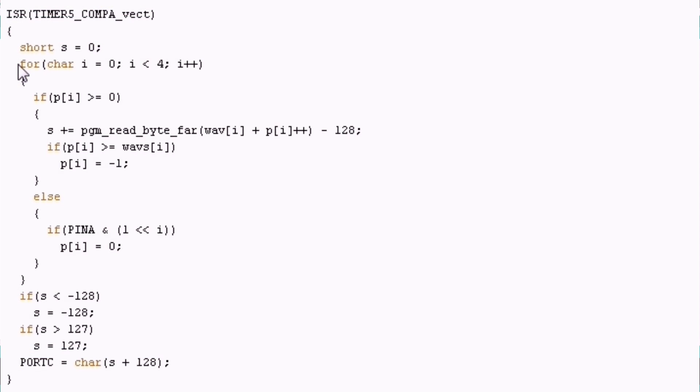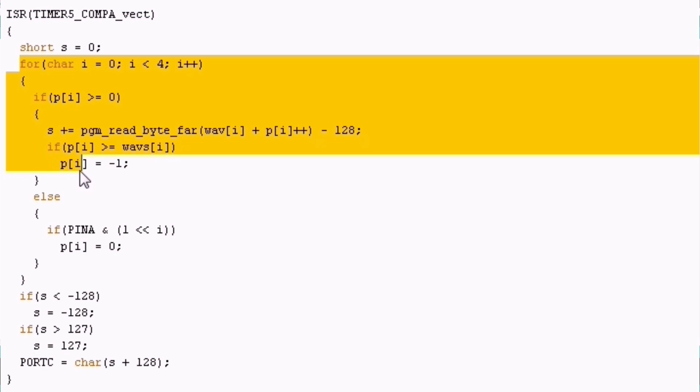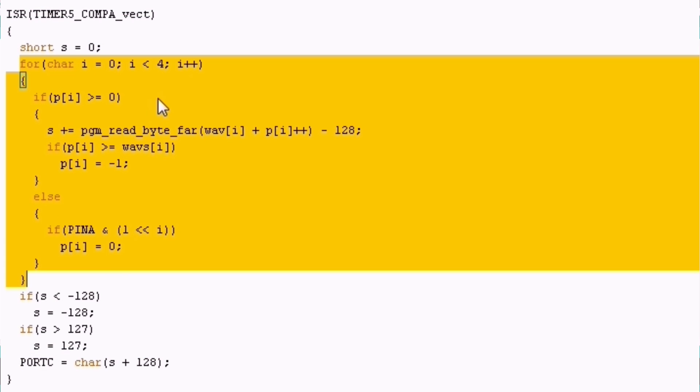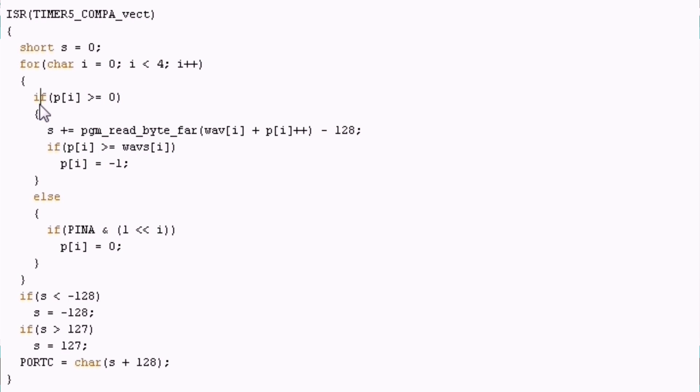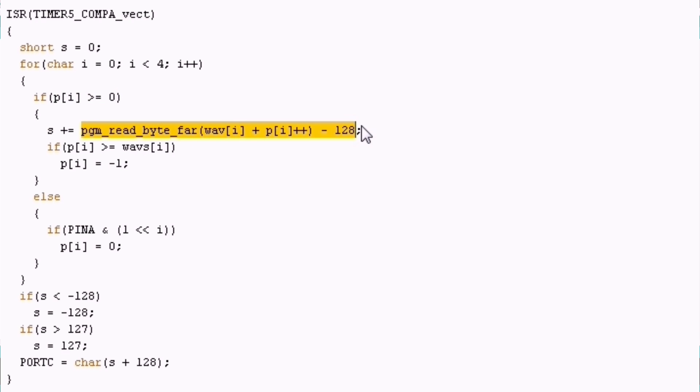So we want to mix for all 4 samples over here which this loop does. Inside the loop we are checking if the current wave is playing. So we check the pointer if it's bigger or equal to 0. If it is it means that we are playing this waveform. So we add to the sample the sample that we get from this waveform at the current position.